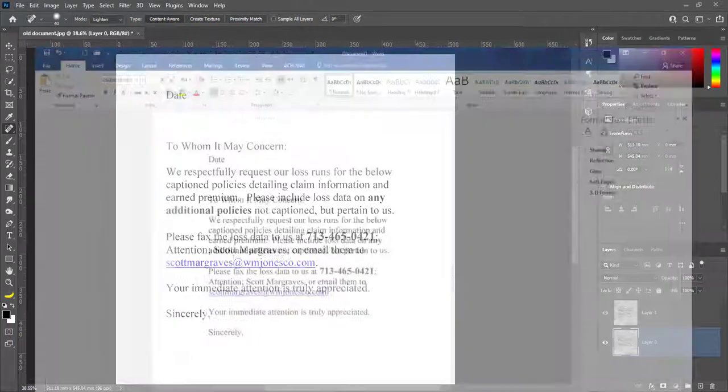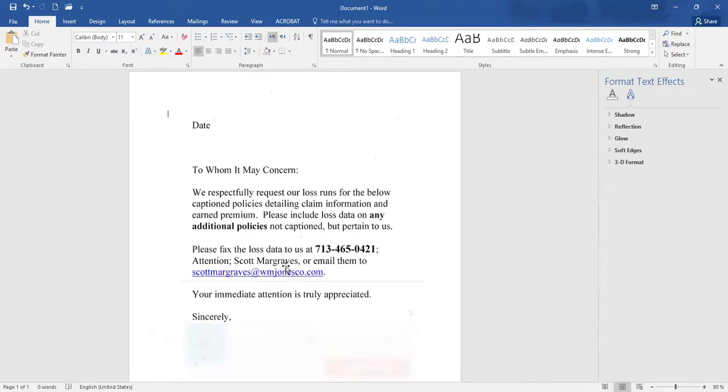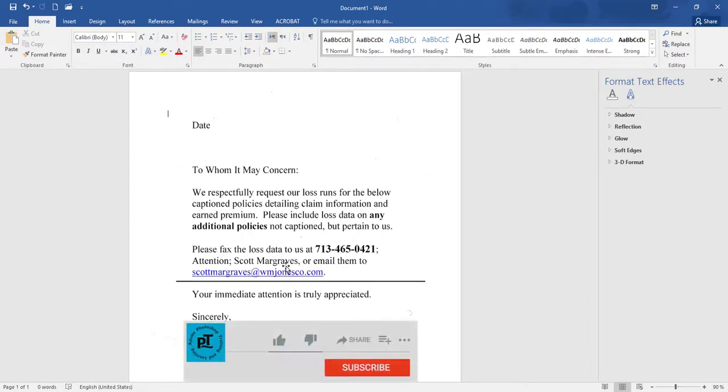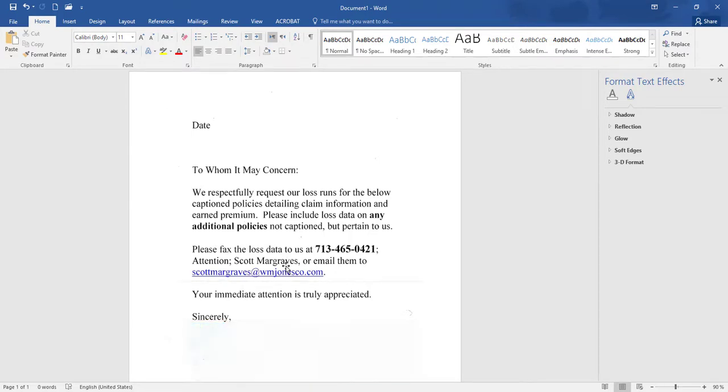I hope you like these two techniques to repair old documents in Photoshop and MS Word. Hit like and subscribe if you like video. Thanks for watching.